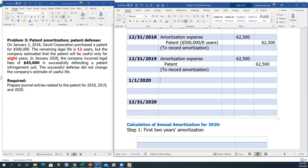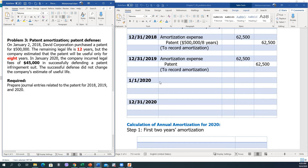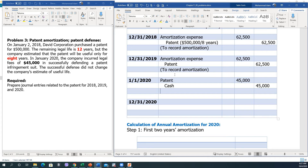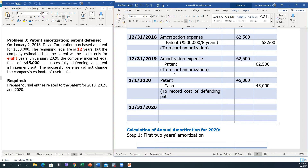On January 1, 2020, the company spent $45,000 on legal fees to defend the patent. Since the defense was successful, this cost increases the value of the patent. We record: debit Patent and credit Cash for $45,000 each, to record the cost of defending the patent — the legal fees.